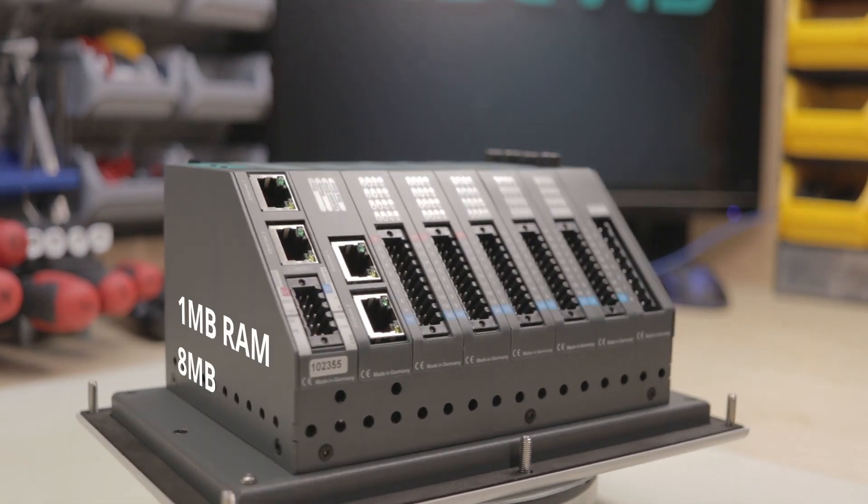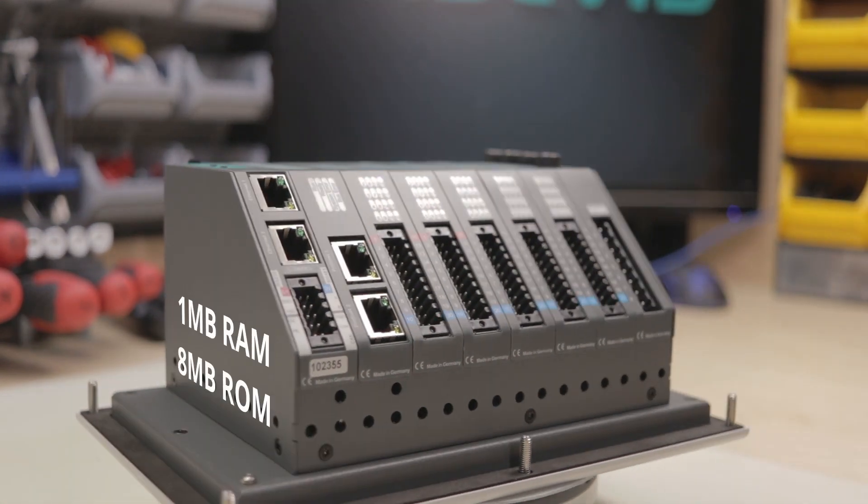The PLC comes with 1MB of RAM and 8MB of ROM, and you don't need an MMC card to hold your S7 program because it's stored inside in the flash.